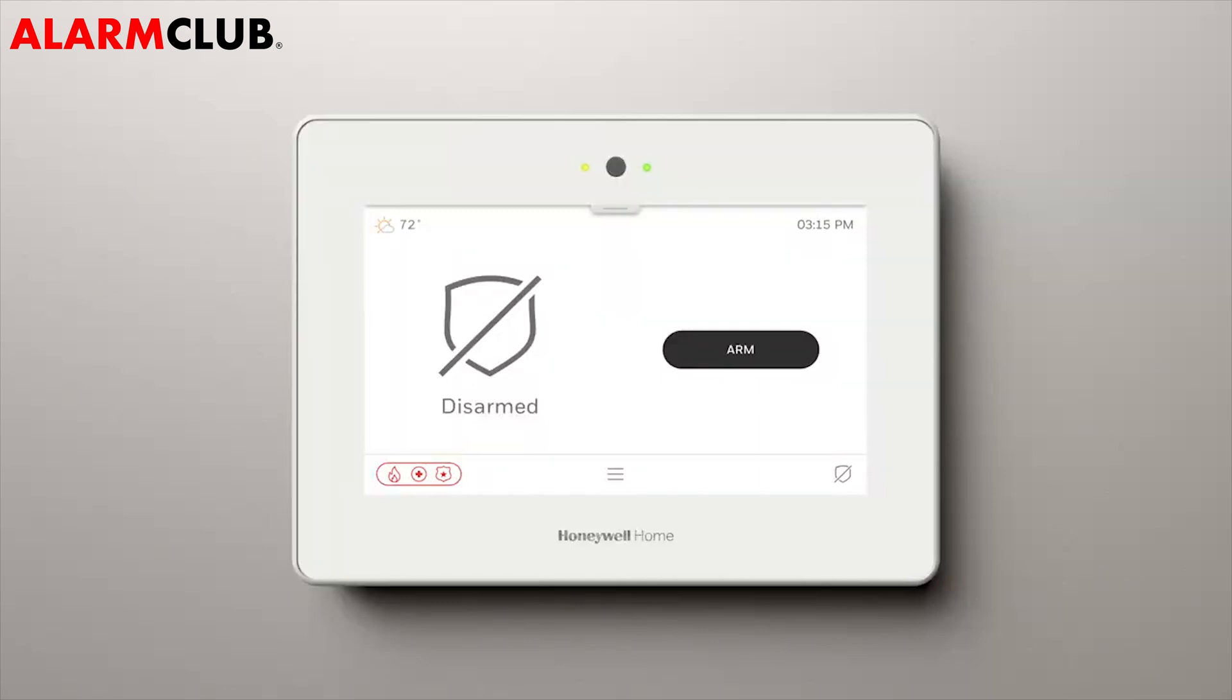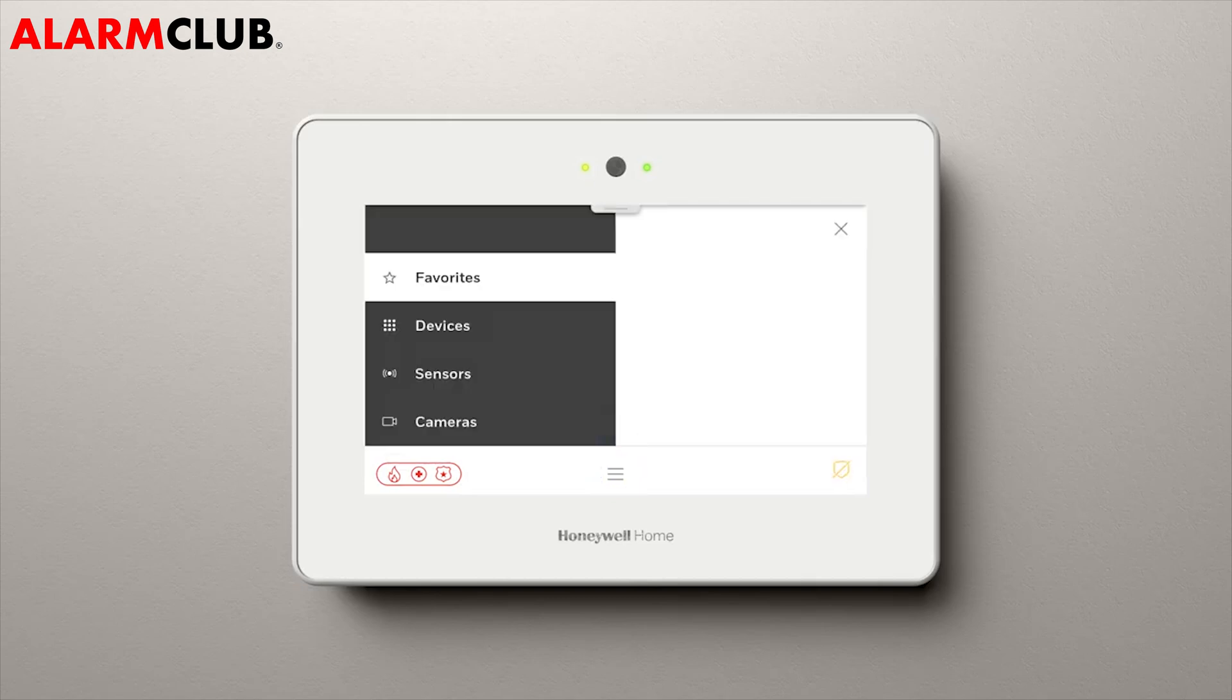First, make sure your panel has already been connected to your Wi-Fi router. From the main screen, select the menu icon.